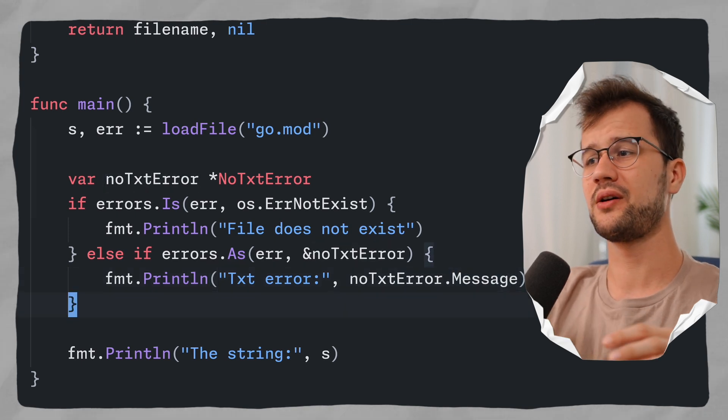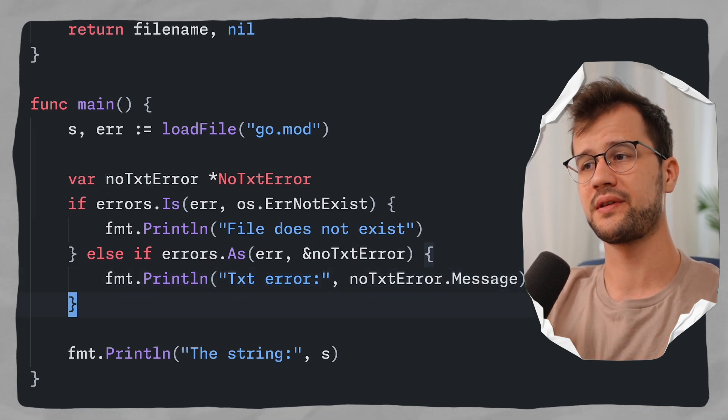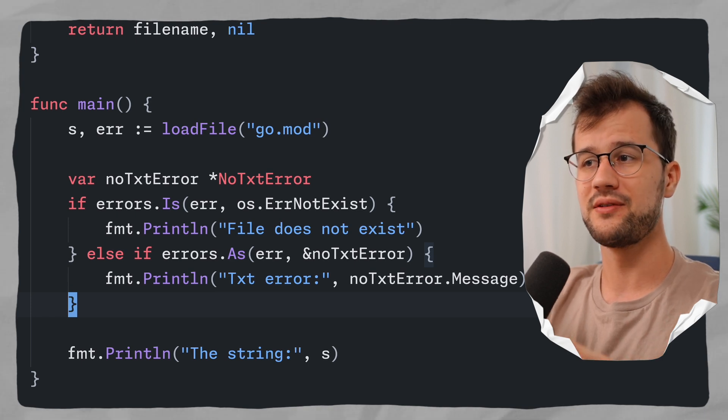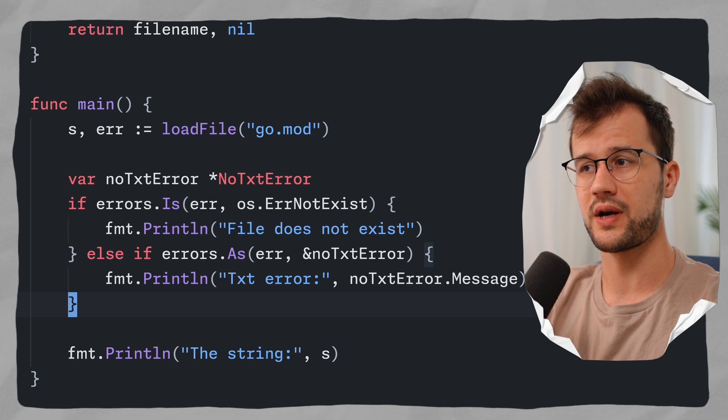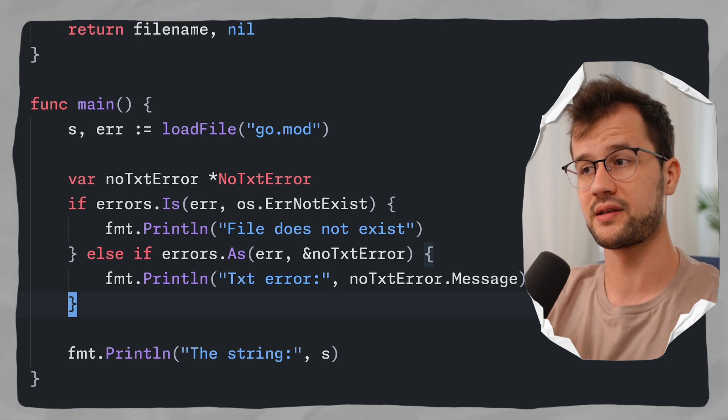There are obviously a lot of use cases for errors.Is and errors.As — for instance, a common one is building a custom logger in Golang, which I might make a video about as well. In the end, errors can be pretty beautiful. If this all sounds new to you, I highly recommend watching the 15-minute crash course where I cover everything you need to know about the programming language Golang. Anyway, thank you so much for watching. Have a lovely day — bye-bye.